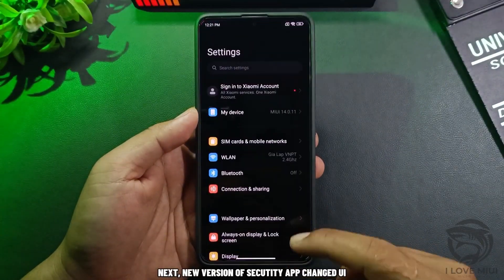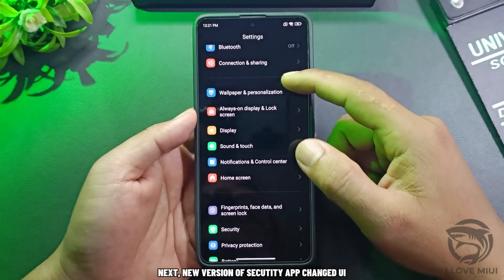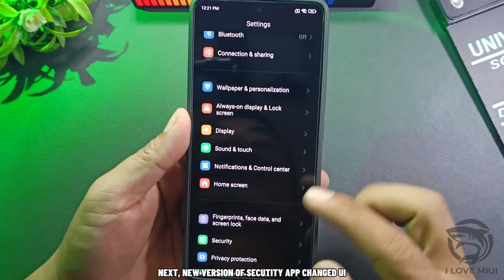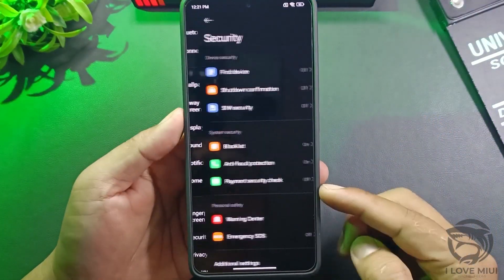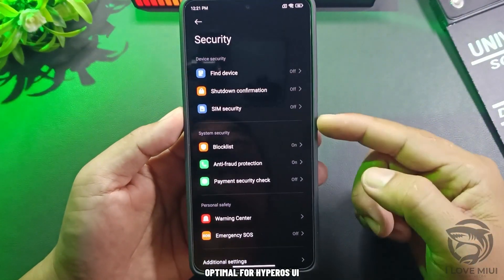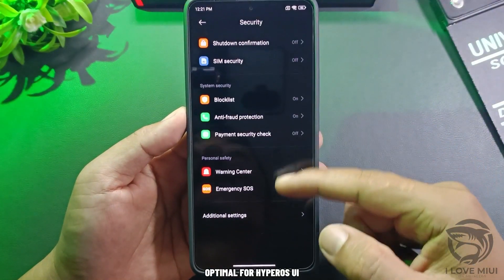Next, a new version of the Security App with a changed UI, optimized for HyperOS.